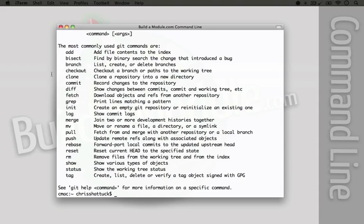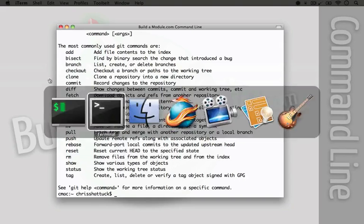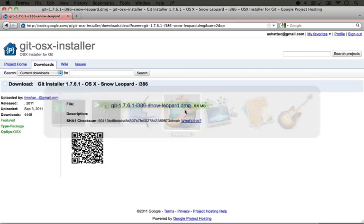Now, while most of what we do will happen on the command line for Git, it's also helpful to have a graphical utility. So let's install a program called SmartGit.